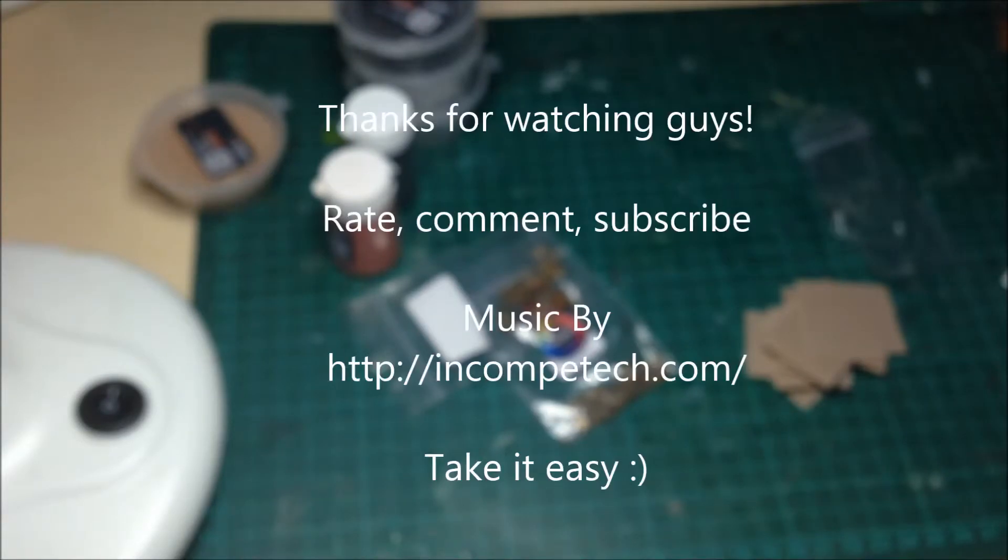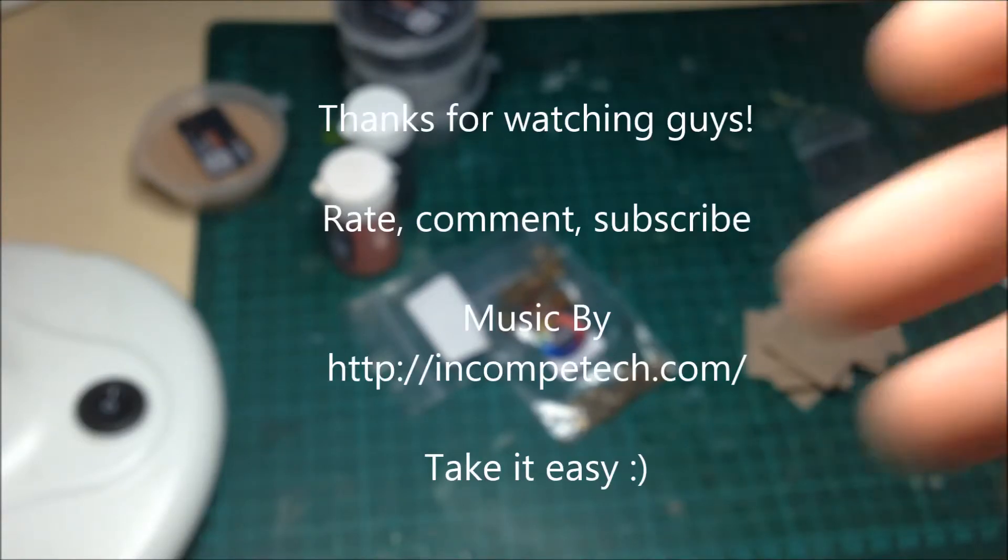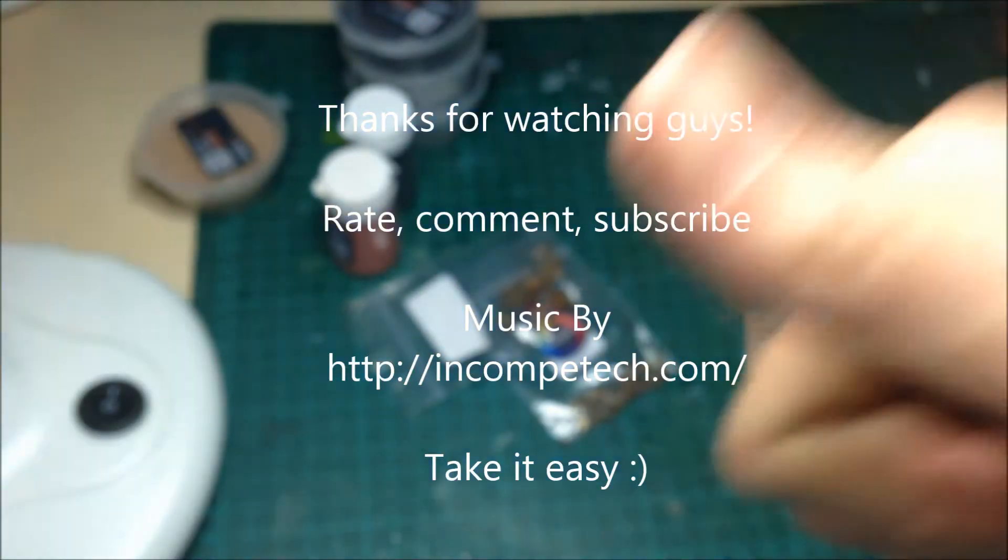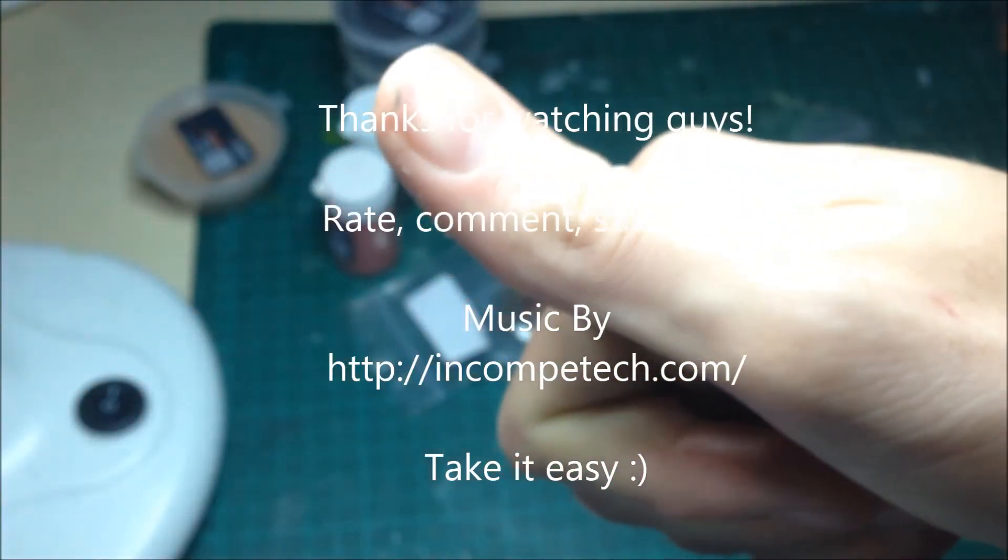So guys, yeah, this was a review on the effects. I hope you enjoyed this video. Check out some of my other videos. Yeah, just take care of yourselves, have a great day and I'll catch you later, ciao guys.